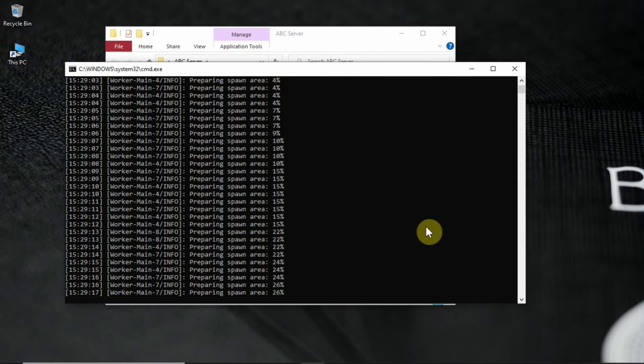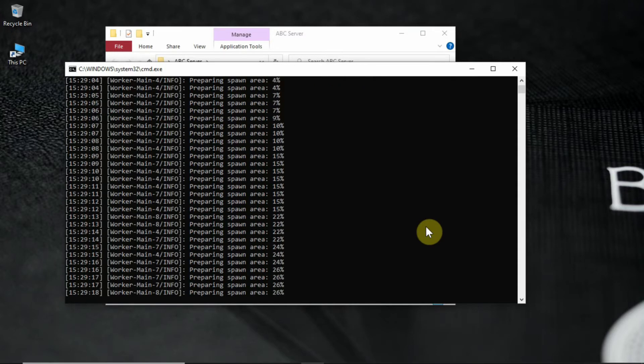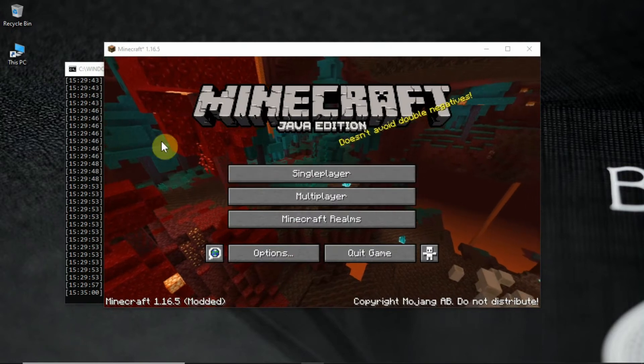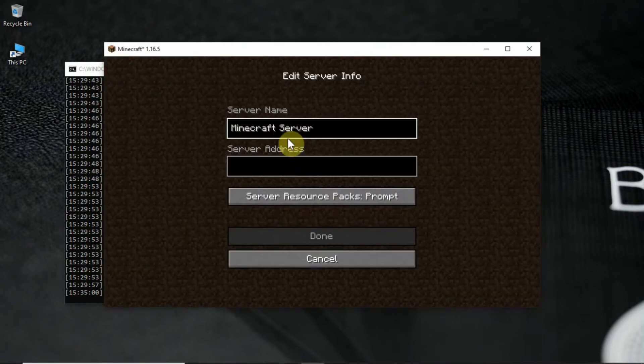After loading it should look like this. After that loaded up, launch your game, click on multiplayer, then click on add server.